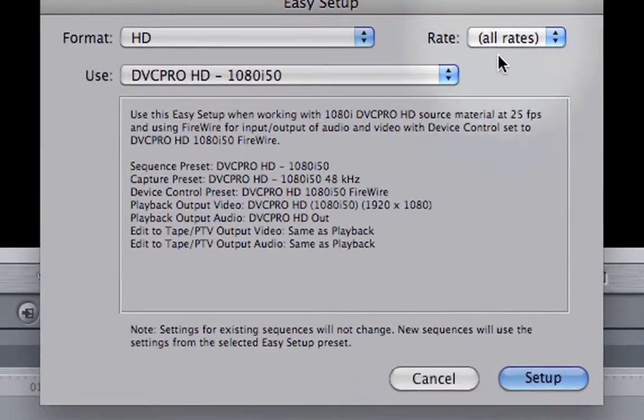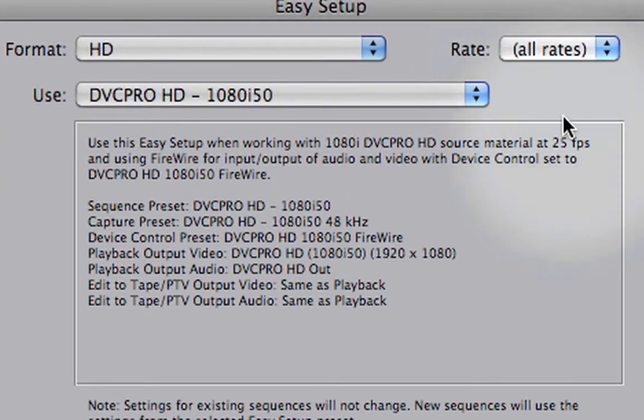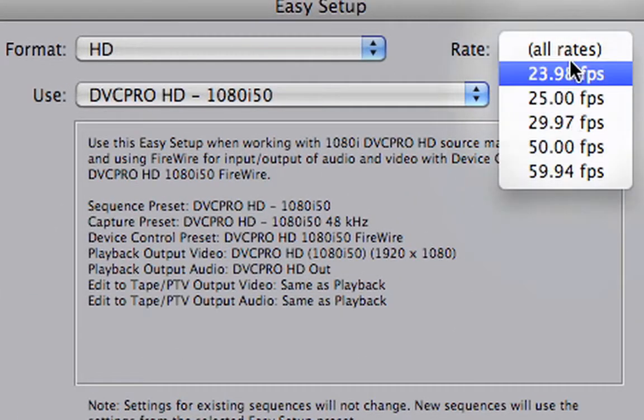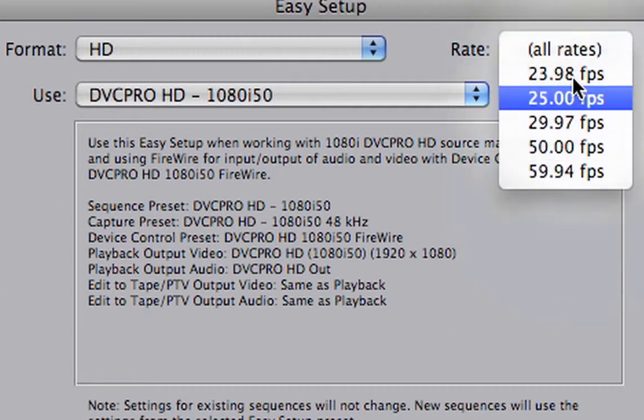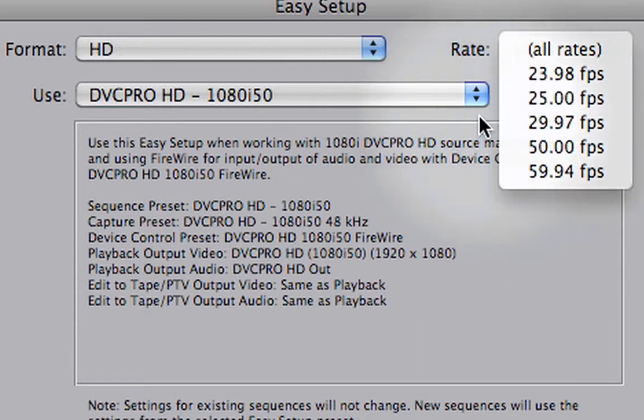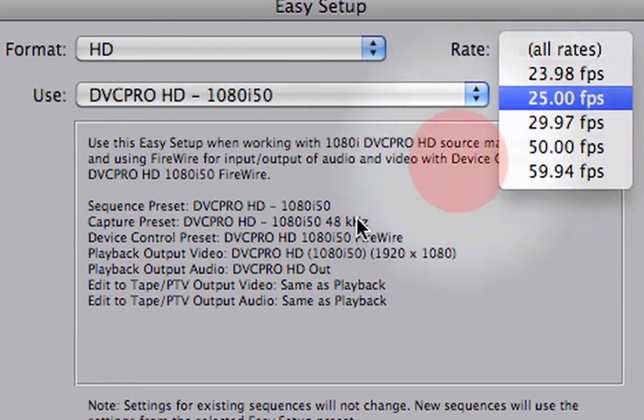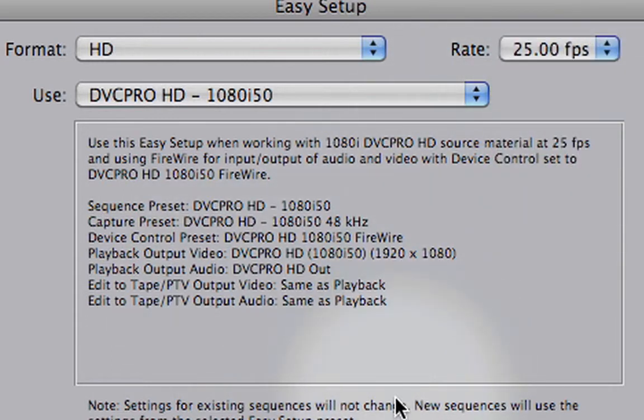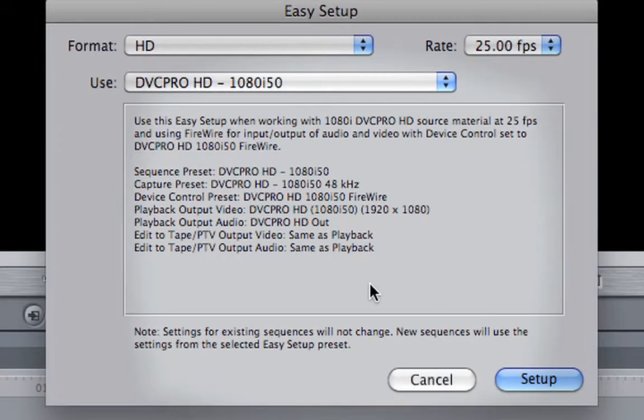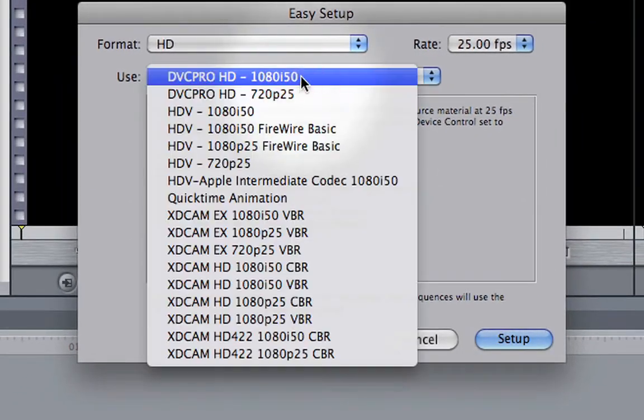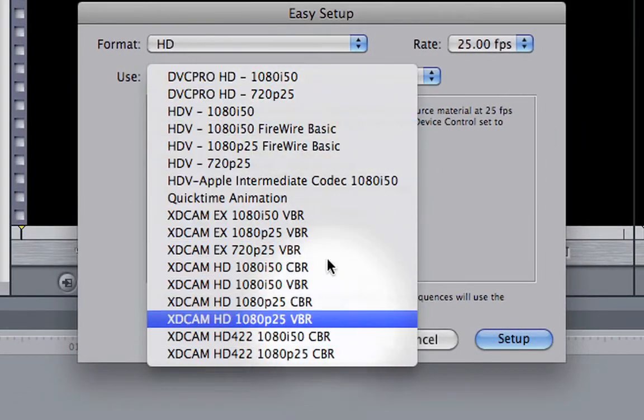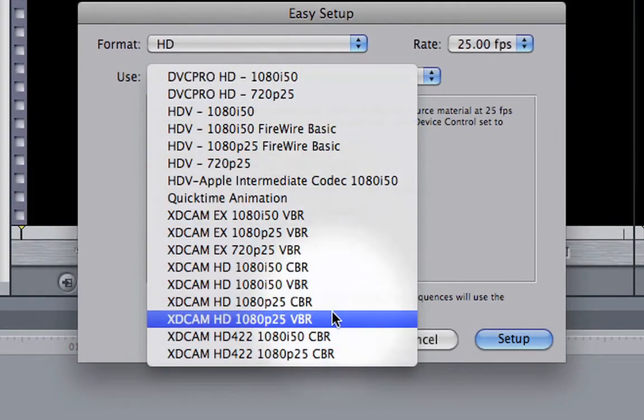If you also know your frame rate, you can choose it here. For example, if you're working at 25 fps, select that, and the list becomes even shorter.